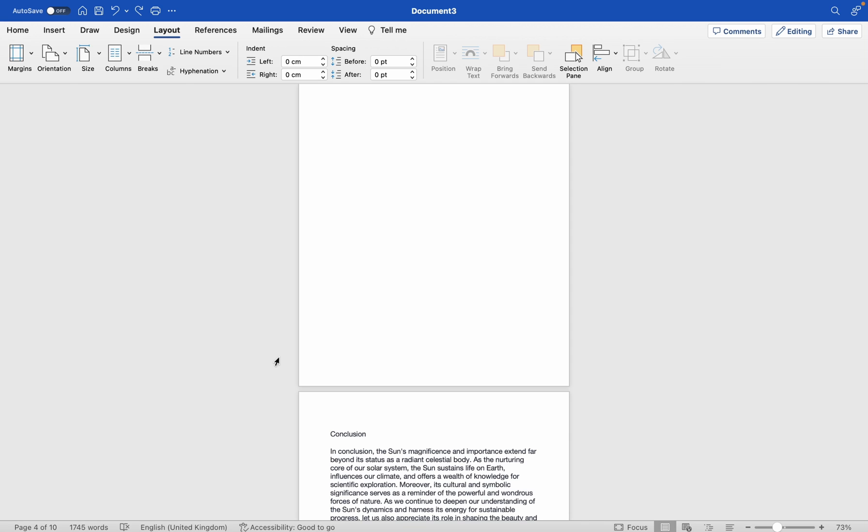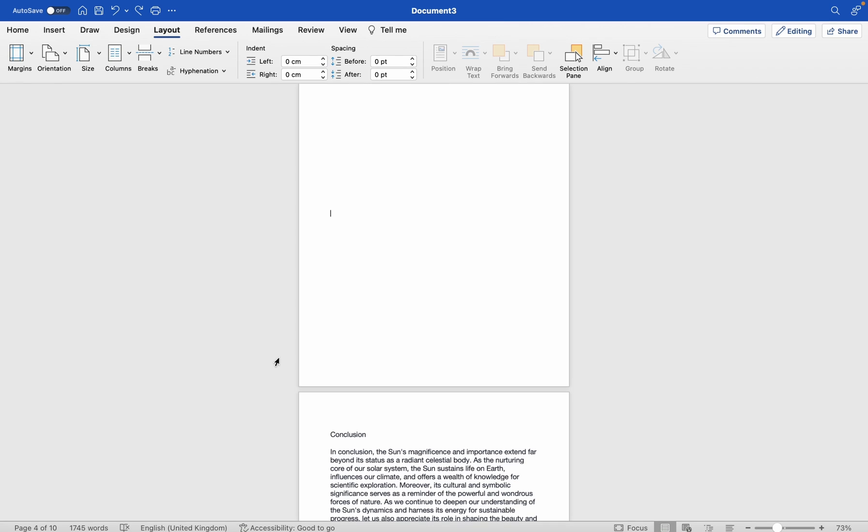Hi guys, welcome to a new video. Today we'll explain how to delete a blank page in Microsoft Word.